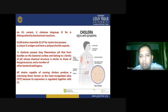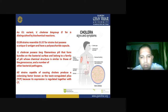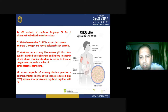Cholera symptoms include sunken eyes, cyanosis and dry mouth, labored breathing, blood pressure drops due to dehydration, diarrhea, vomiting of clear fluid, and muscle cramps and weakness. These are the common signs and symptoms of cholera.